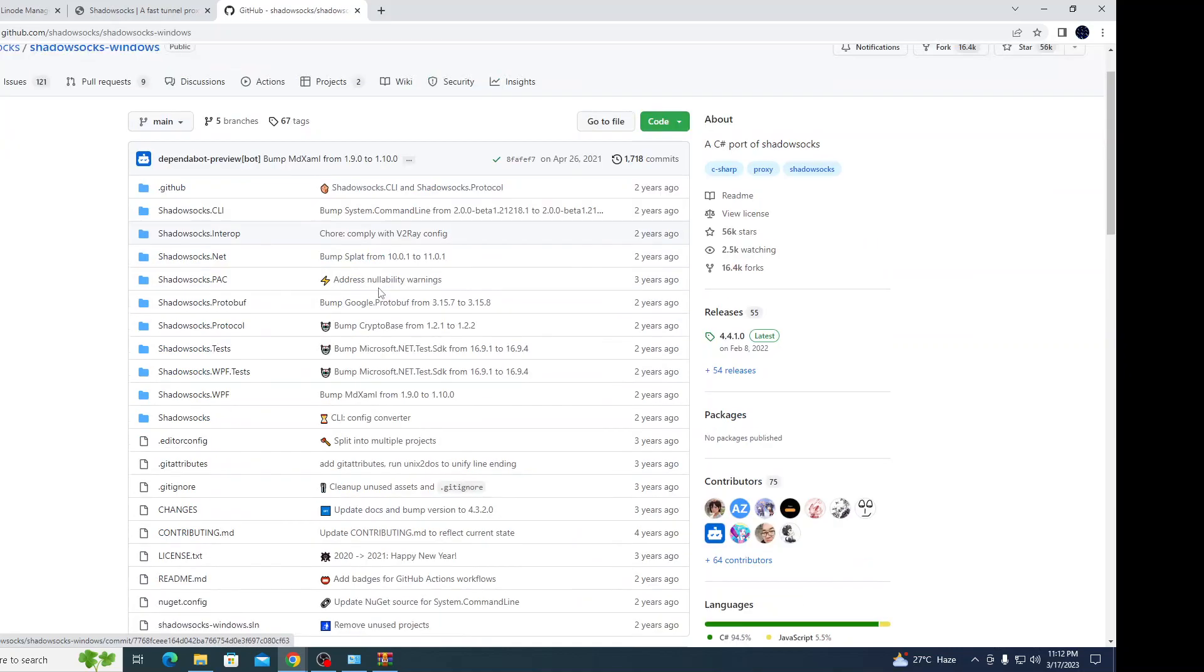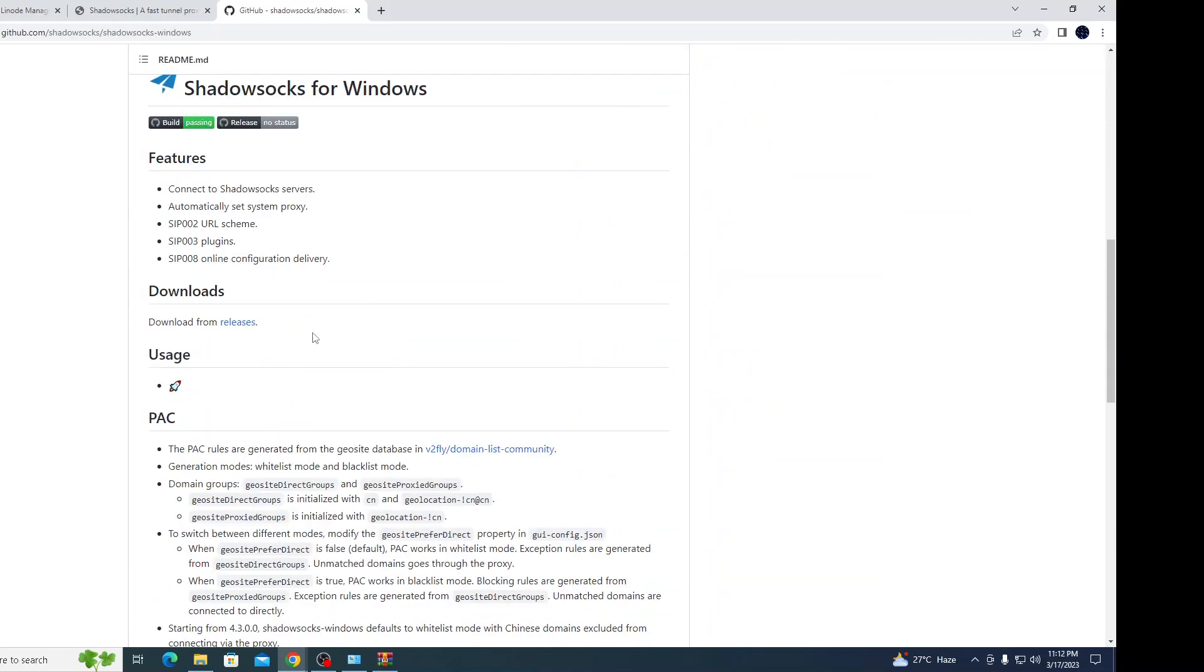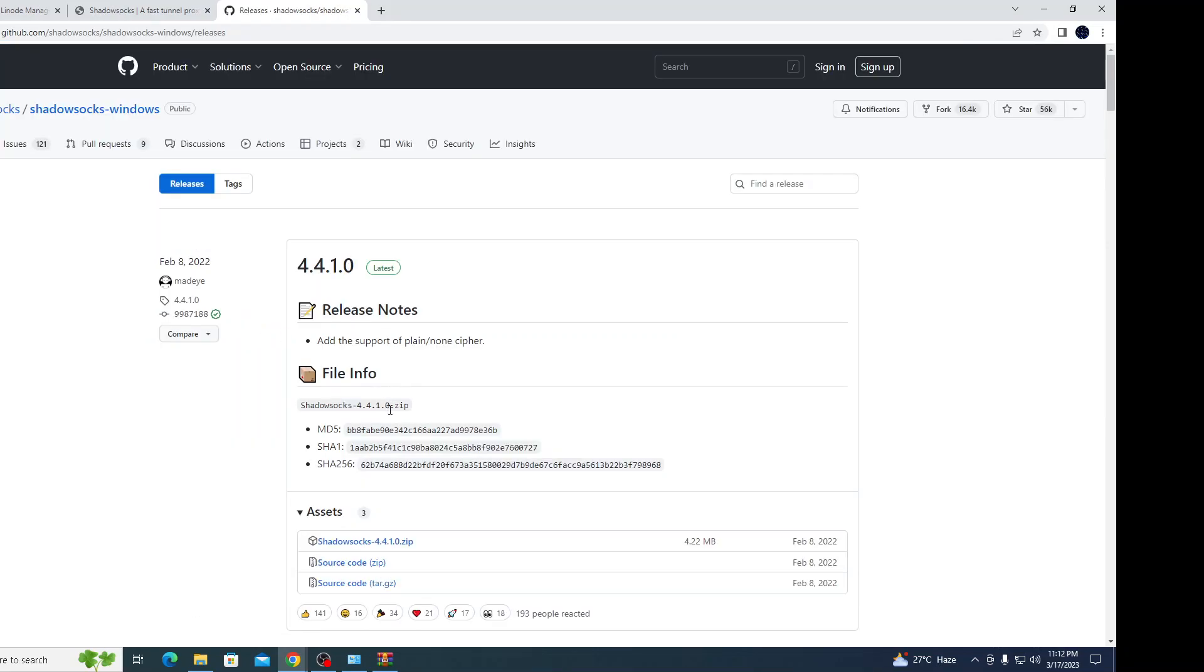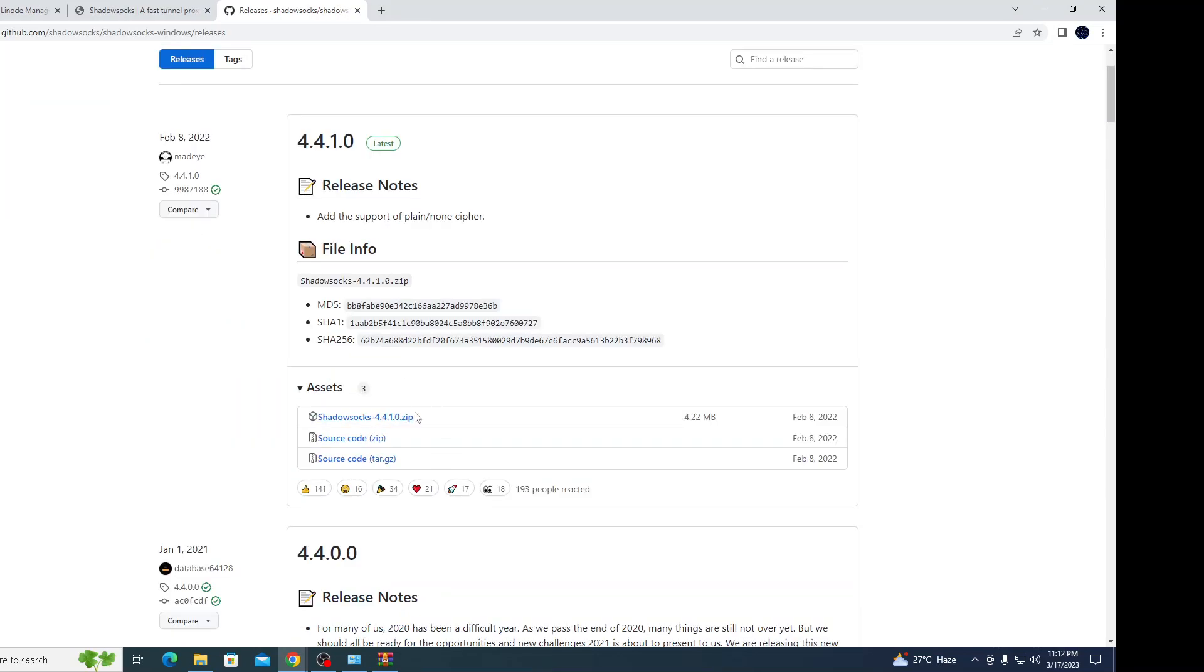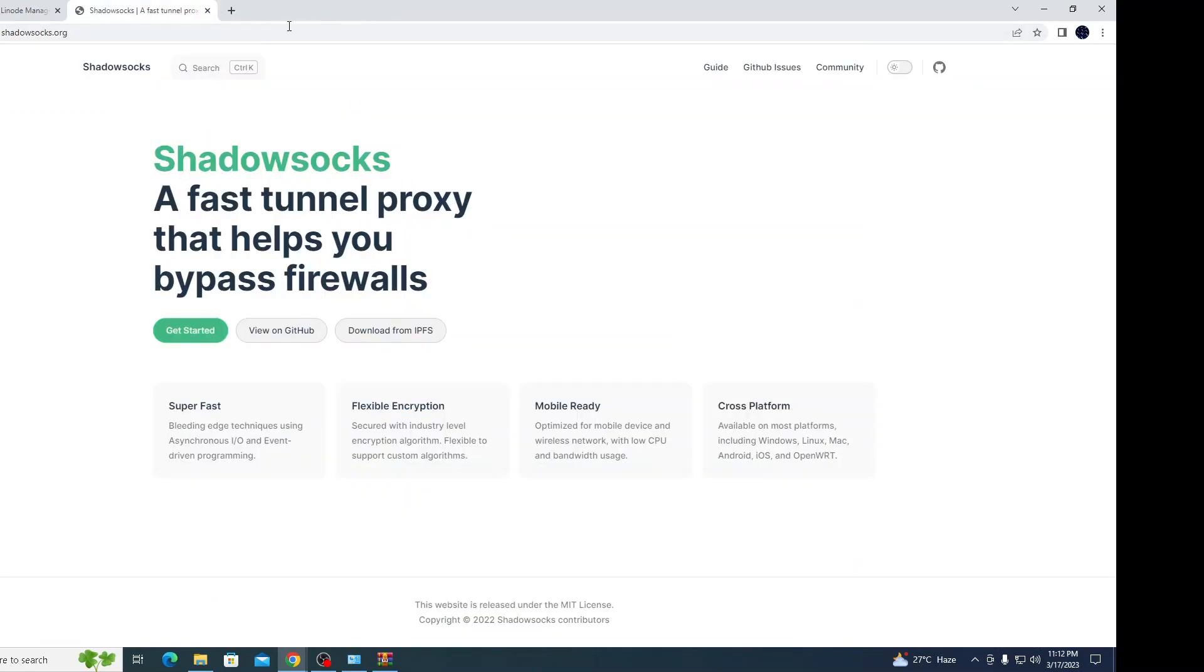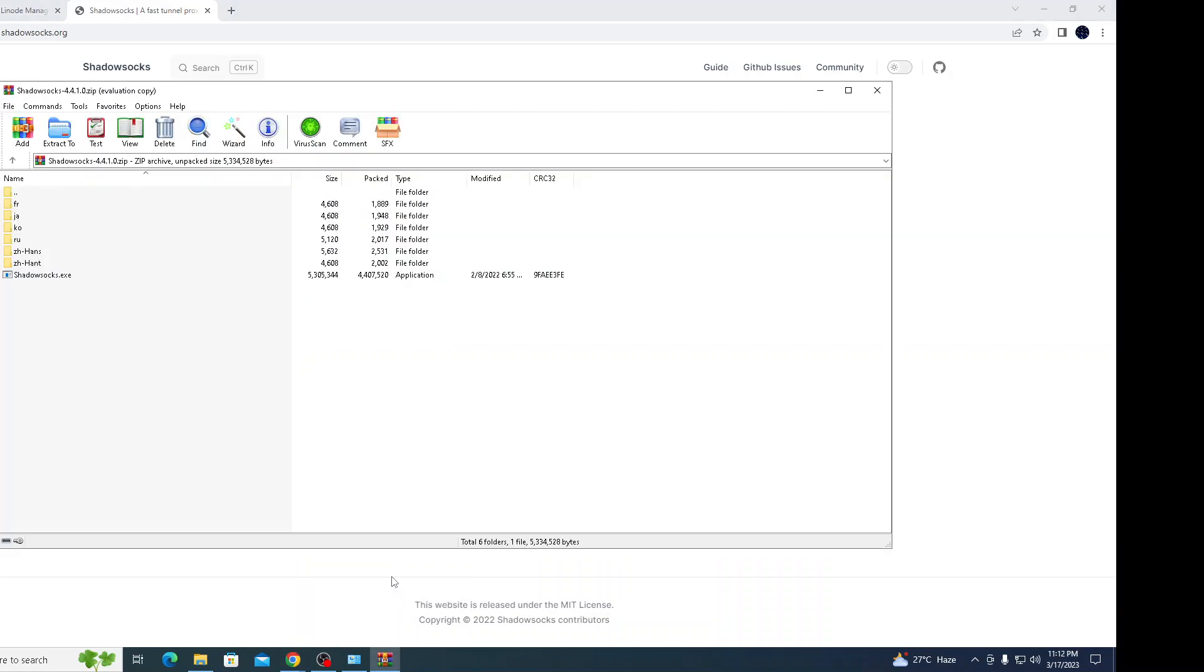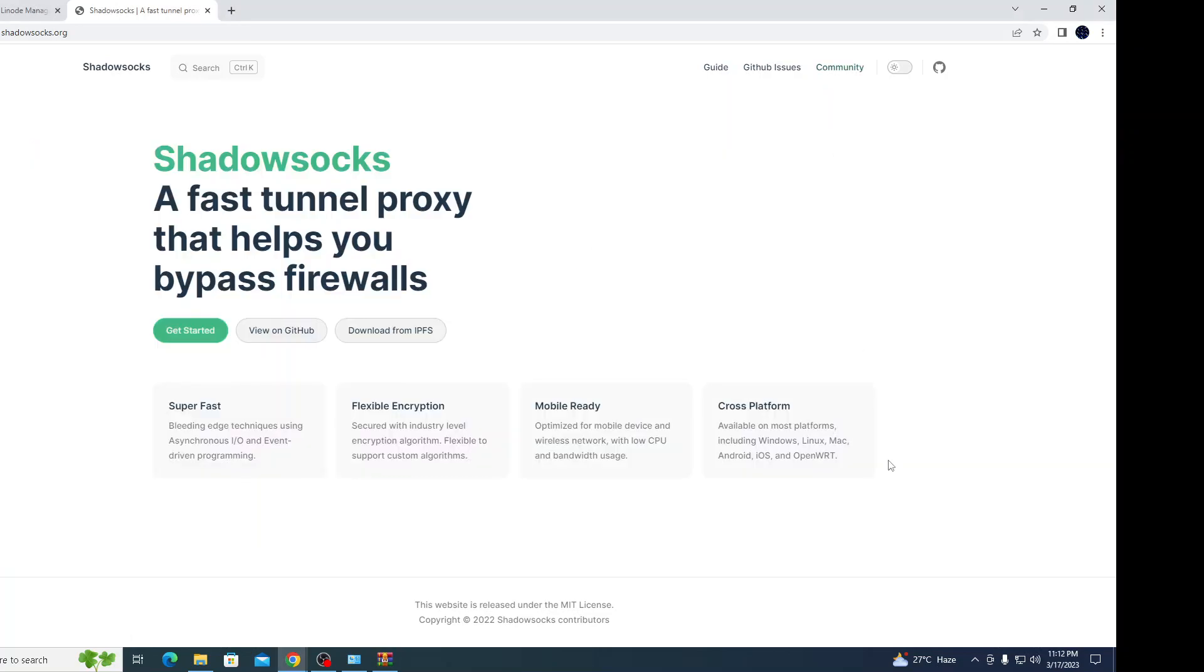You can search Shadow Socks and it will be visible there. Let's create it for Windows. Download from release. I have already downloaded it on my laptop, so I'm not going to use it now. You just need to run this setup.